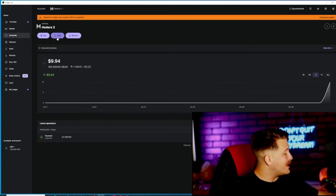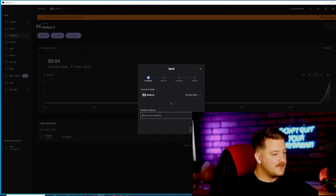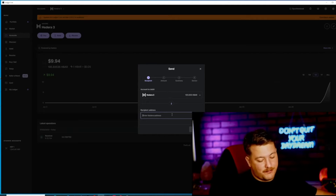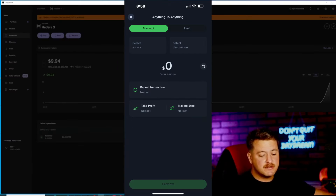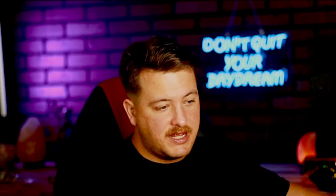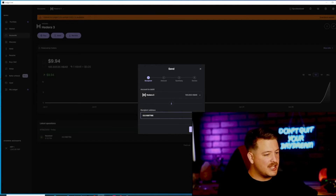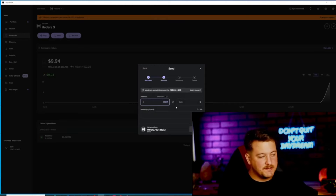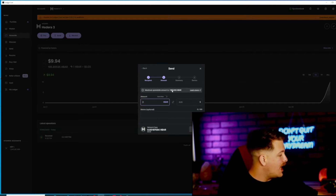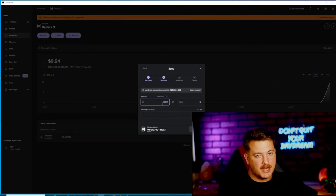In order to do that, press send and type in your receive address. On Uphold, press Transact at the bottom, select source, and type in HBAR. Select the HBAR network at the bottom. The address at the top is what you are going to type in for the receive address — it should be a 0.0 number. Press continue. You can't send the max because you need at least one HBAR for transactions. I have 195, so I'm going to send 194.